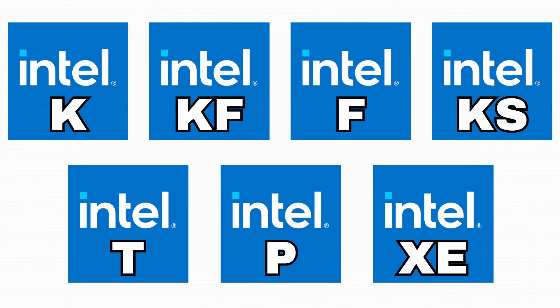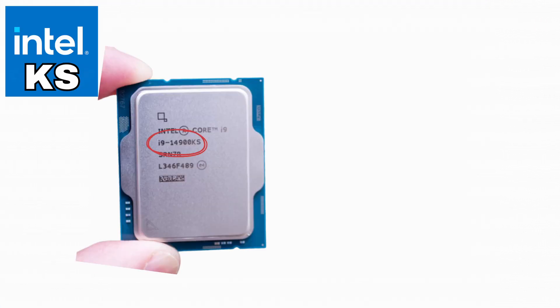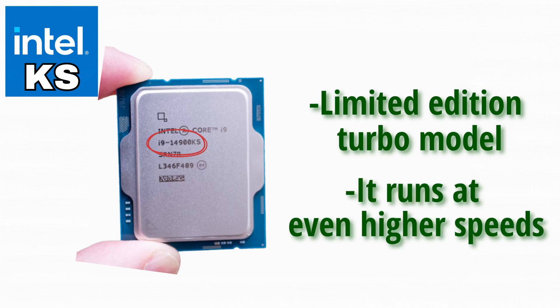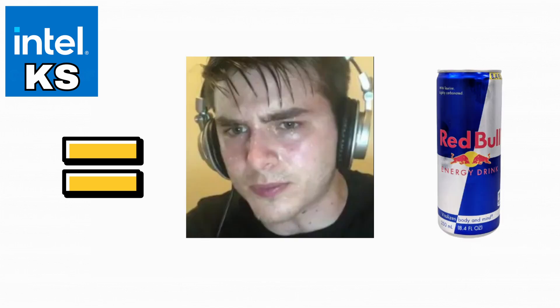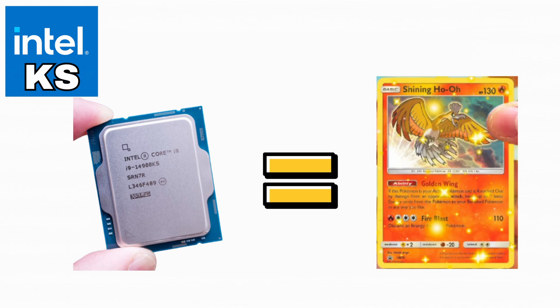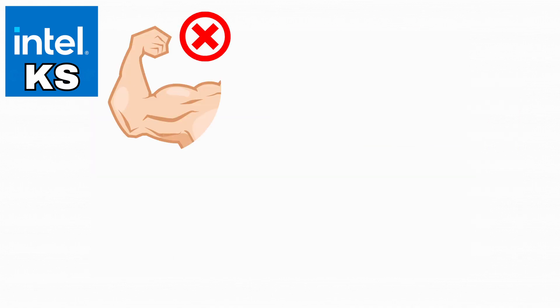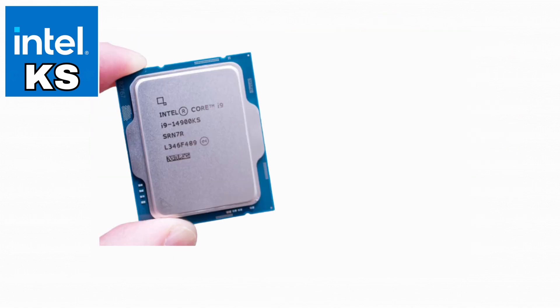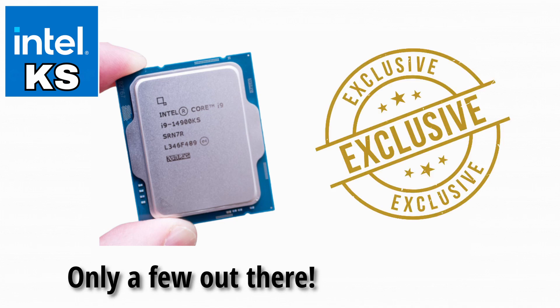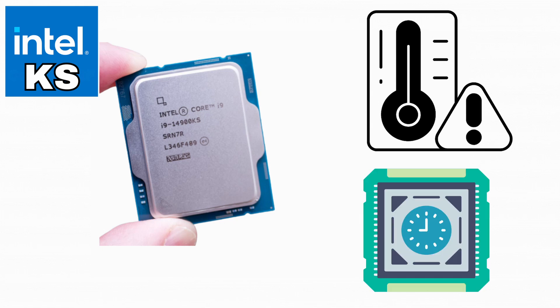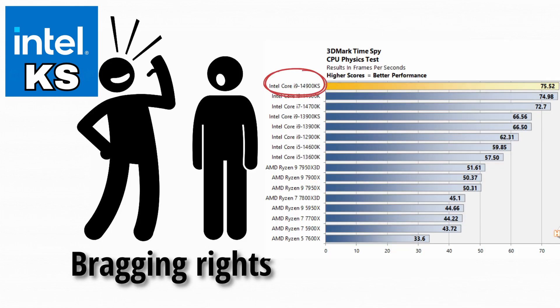All right, now let's check out KS. KS is like the limited edition turbo model, same as a K, but Intel factory overclocks it to run at even higher speeds. Basically, the CPU equivalent of a Red Bull-fueled gamer at 3am. Owning a KS is like having a shiny Pokemon version. It doesn't really make you stronger at school, but it sure makes you feel cooler. These chips are usually released in smaller numbers, so they feel a bit more exclusive. They tend to run hotter though because of those higher boost clocks. Enthusiasts grab them for bragging rights and top-tier performance benchmarks.